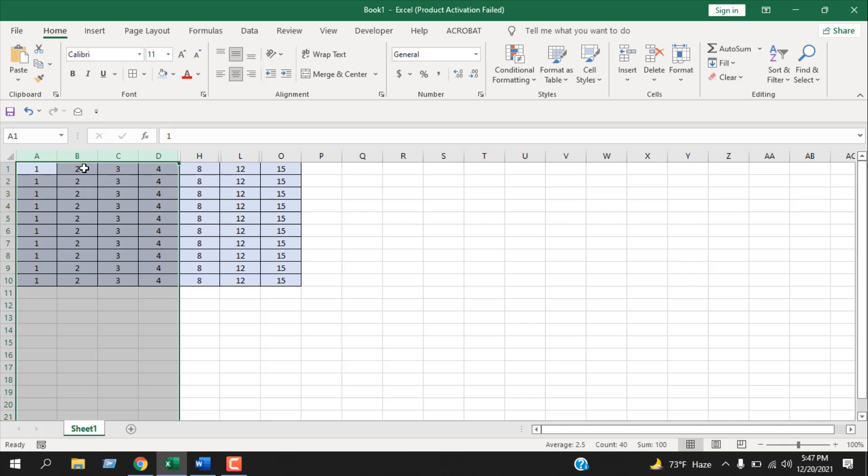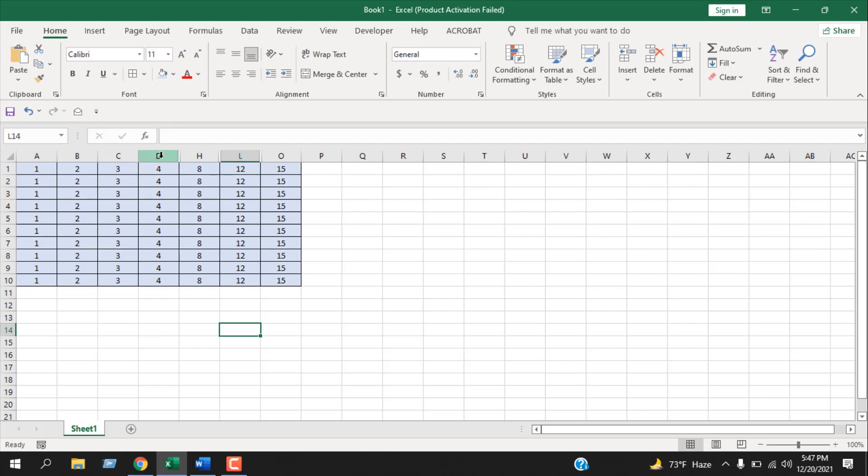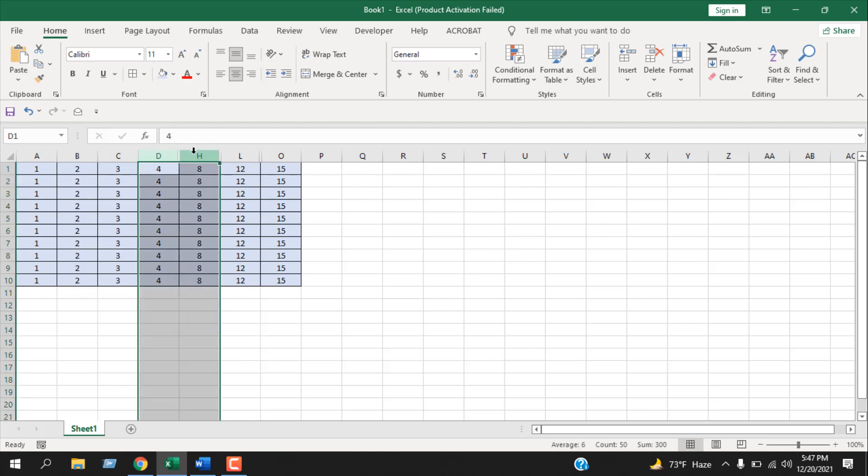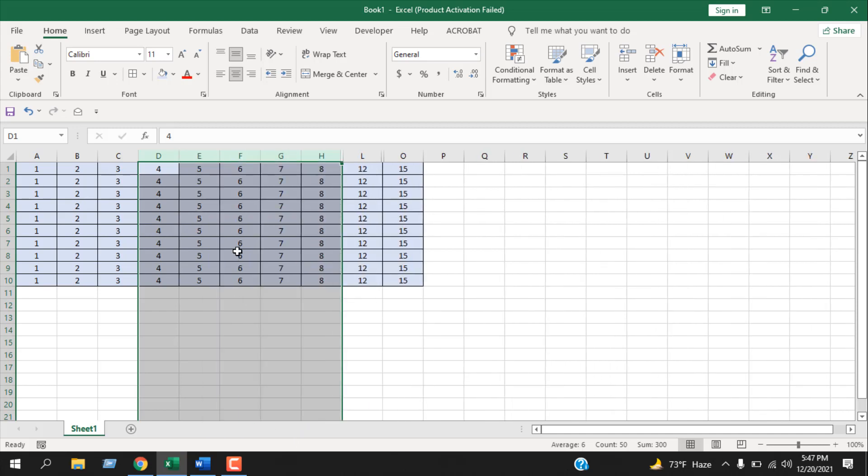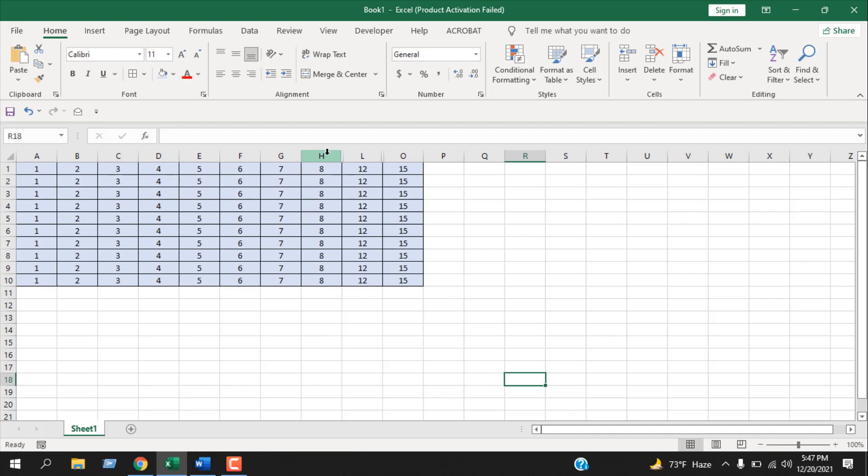And now let's unhide column D to column H. Same way, select and drag. Now if I click on any of the selected cells, actually if I right-click here, you can see you will find Unhide. If I click here, those multiple columns has been visible.